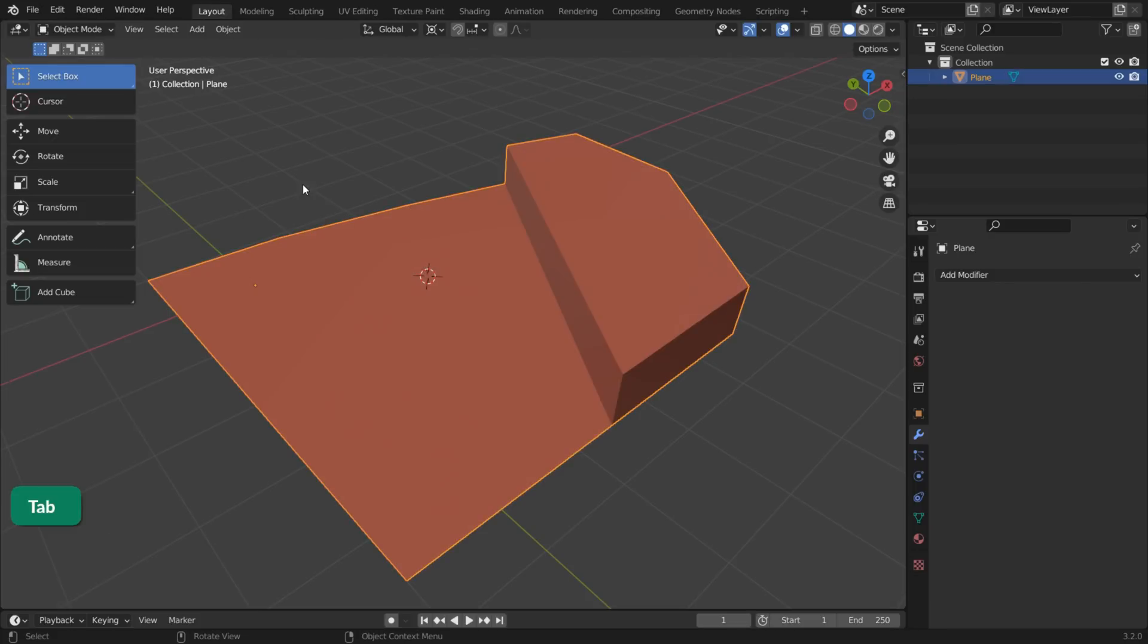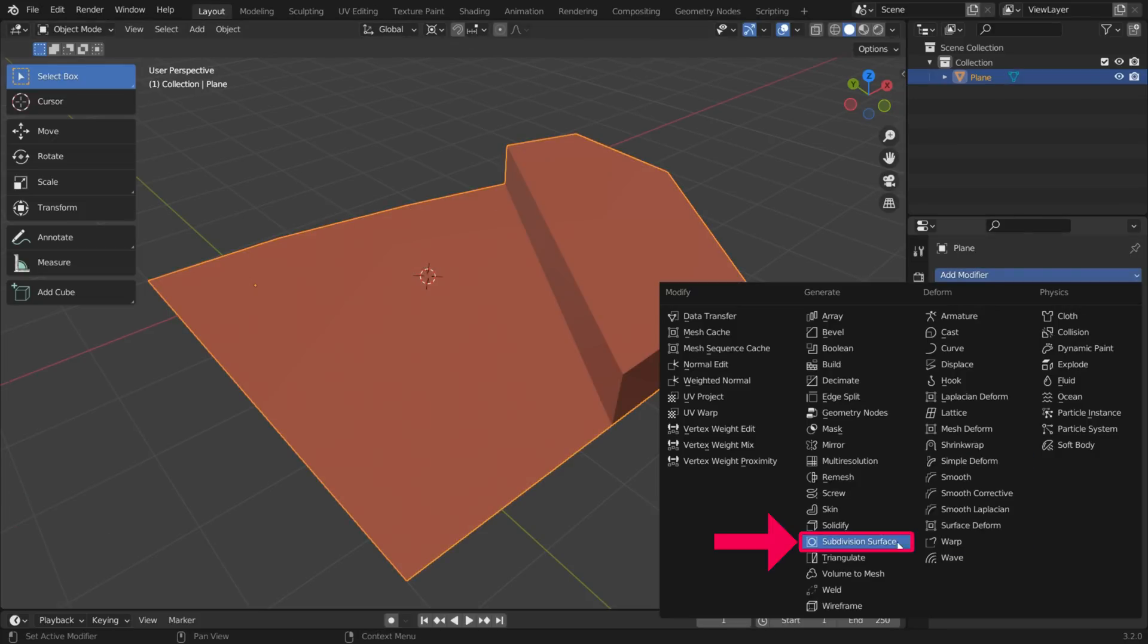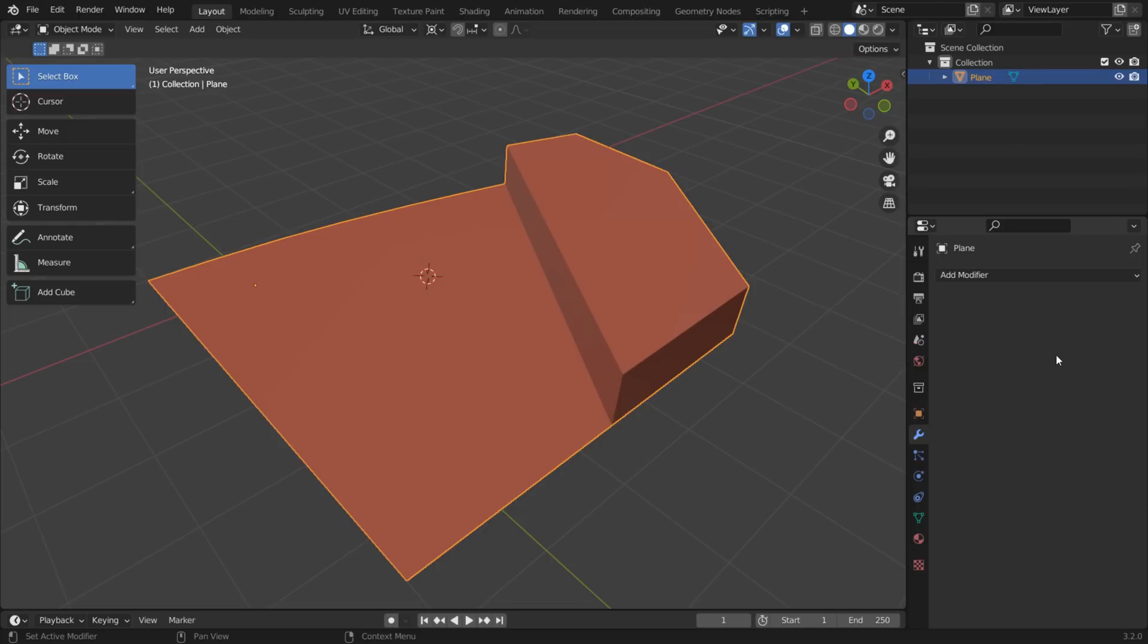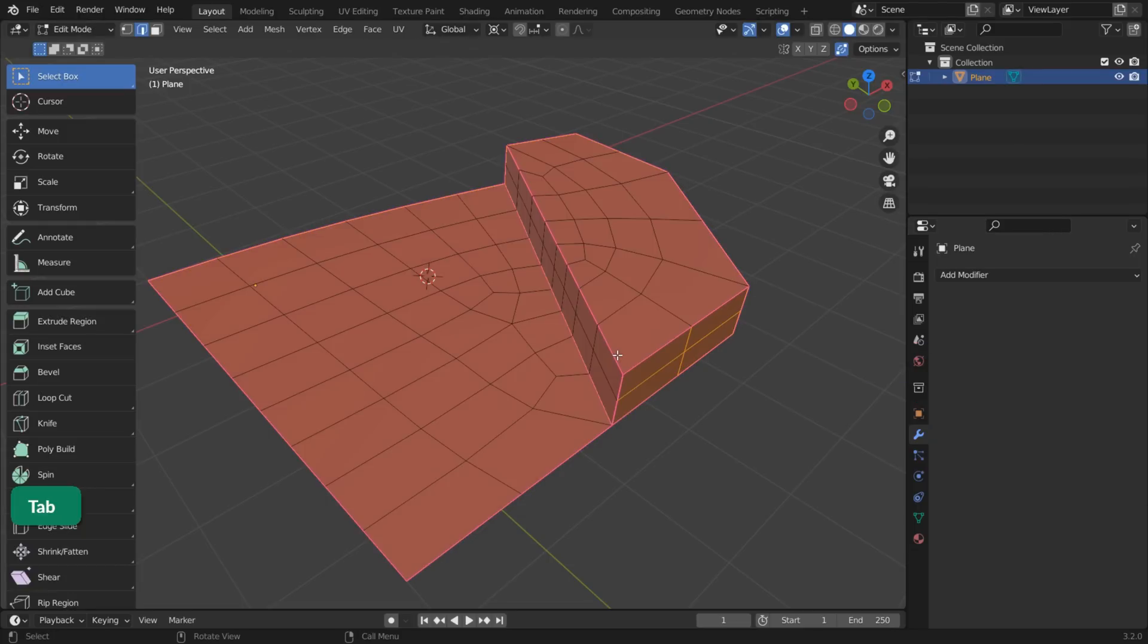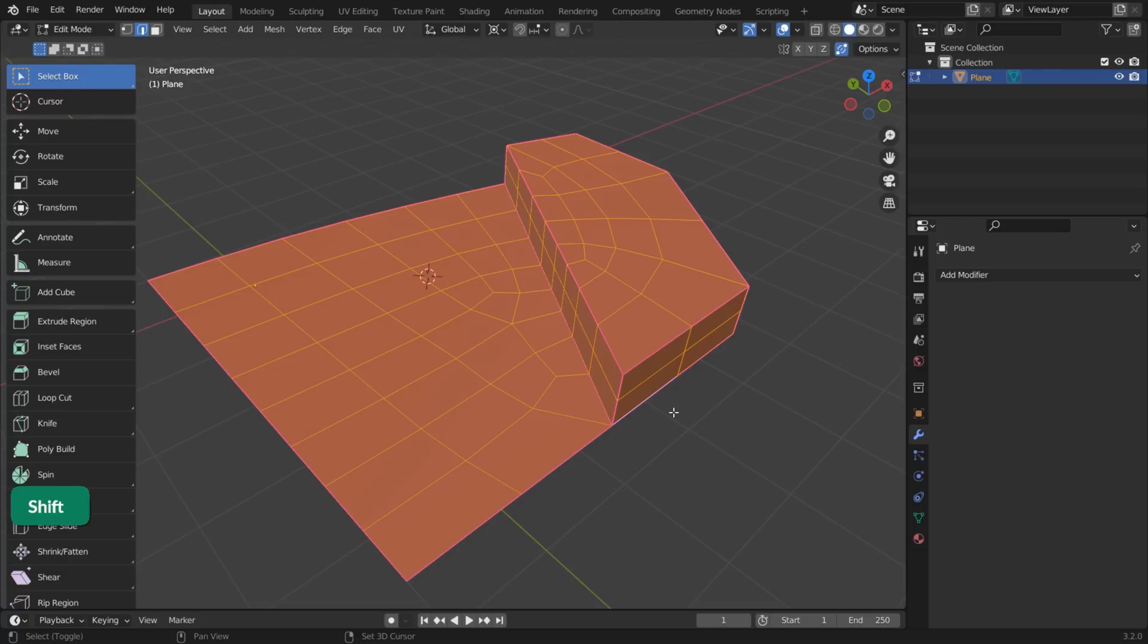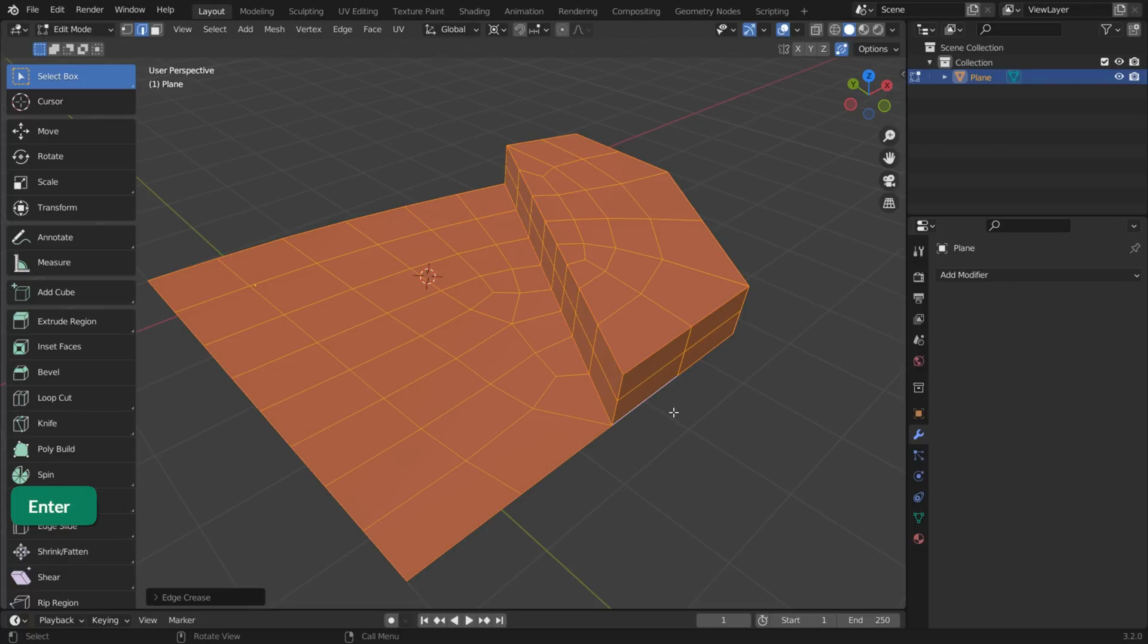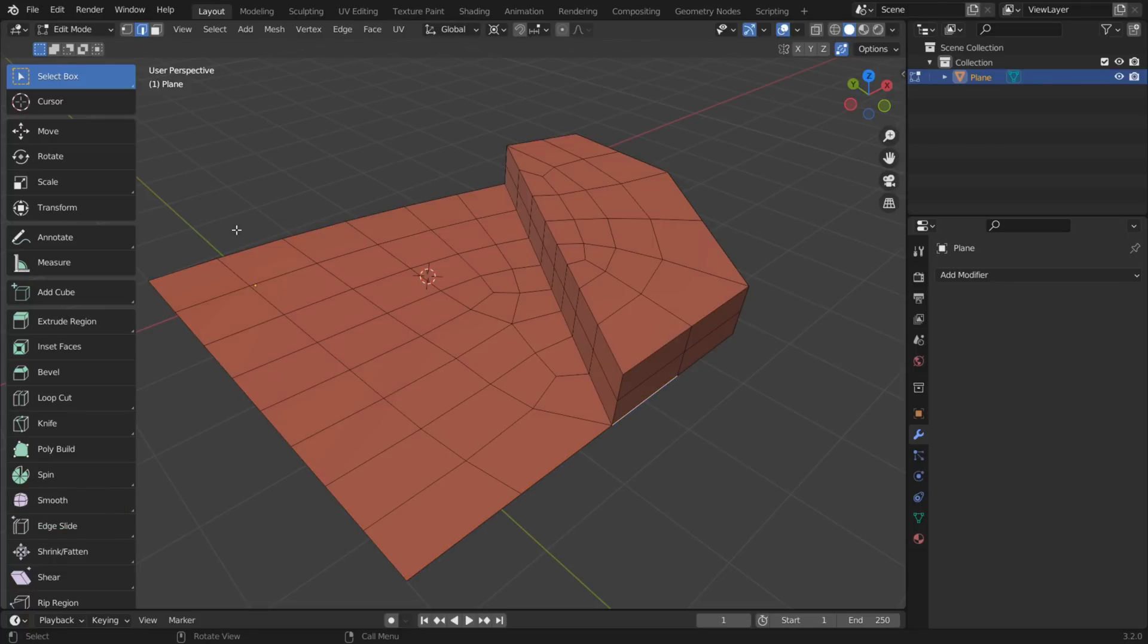In Object Mode, add a SubDiv modifier with 1 level of subdivision and then apply the modifier. In Edit Mode, remove the creasing by pressing Shift E and minus 1 on the numpad. Now the n-gons and triangles have been converted to quads.